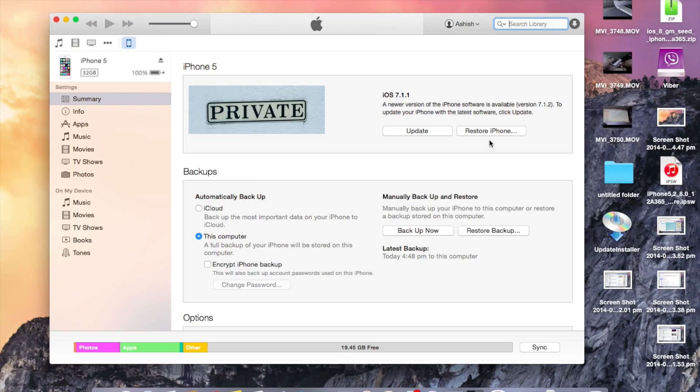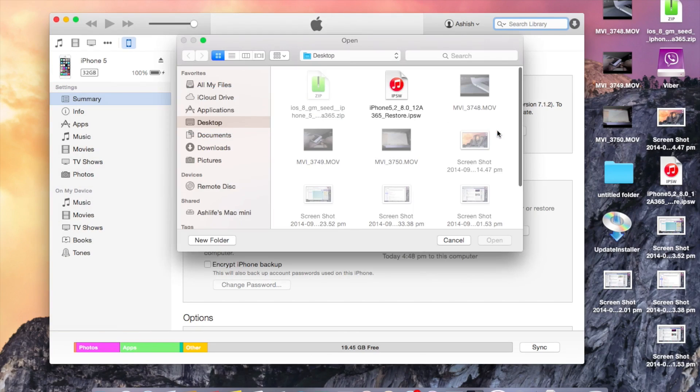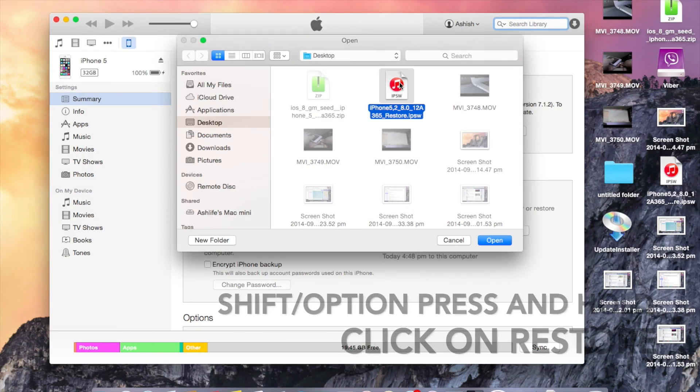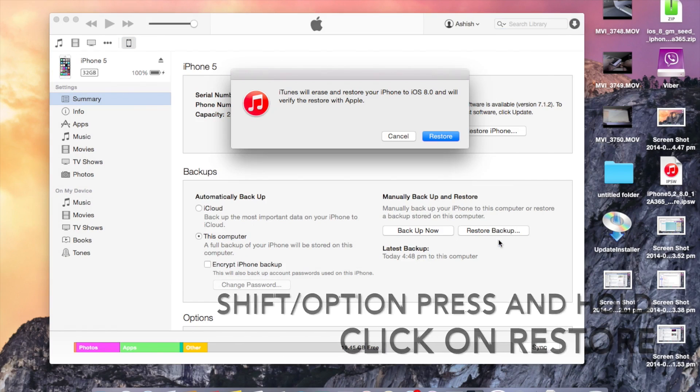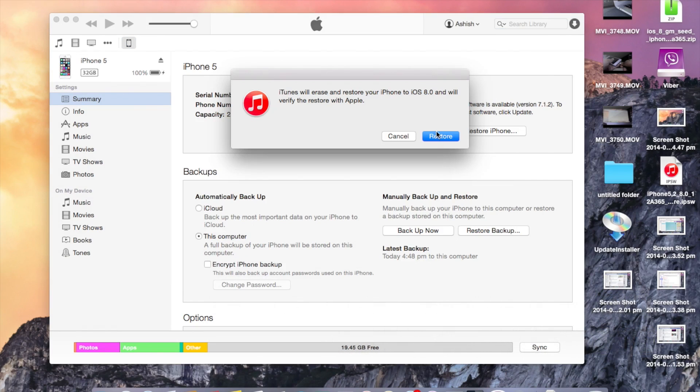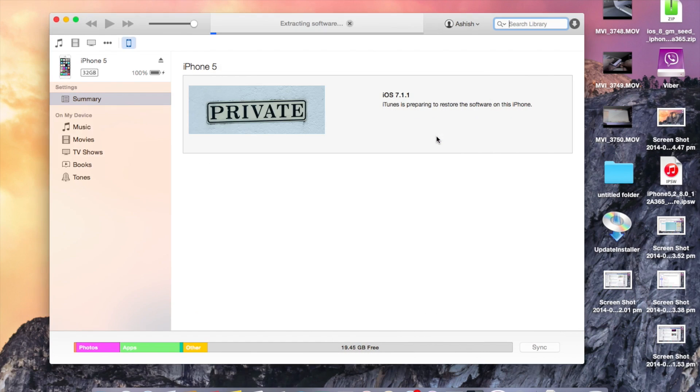Now if you are on Windows, press and hold shift and for Mac, press and hold options and select the IPSW file you have just downloaded and click on restore.